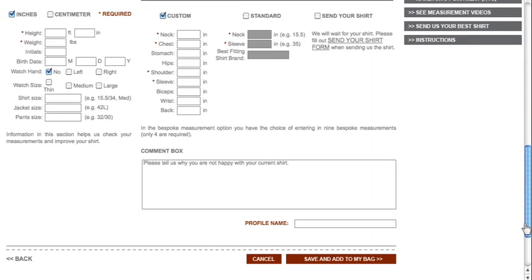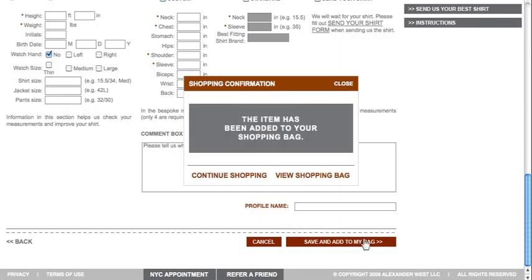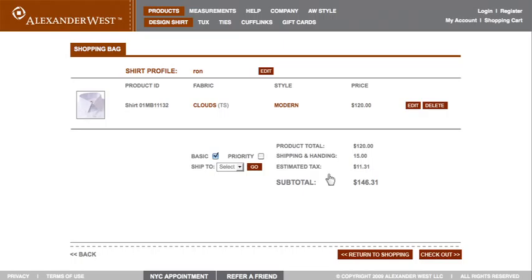After you've made your decision, you may leave any notes or comments you like in the box provided. Finally, enter a profile name and click the Save and Add to My Bag link. When you do, a small window will appear confirming your selection. To see your choice, you can select the View Shopping Bag option. However, you should allow for three to five weeks for your shirt to be created. Finally, click the Checkout link at the bottom of the page to enter your full shipping and payment information, and we're done.